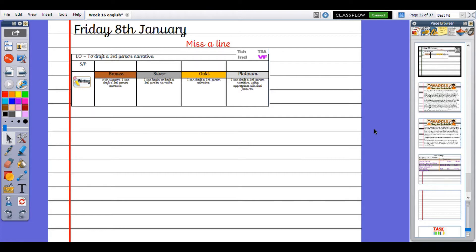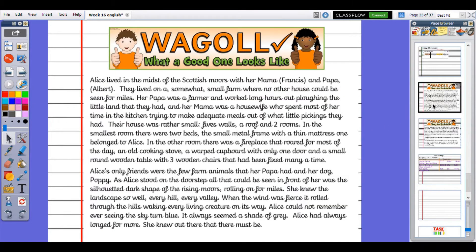To start off with, I just want us to read The Waggle again from Tuesday. The Waggle was loosely based on The Wizard of Oz but with different characters in a different location.